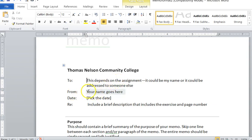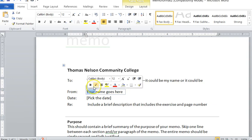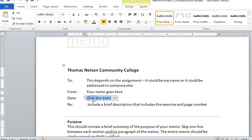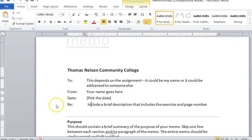Then it's From, that's your name. Your name will go there. You are the author. Next is the date, and I suggest that this is the due date for the assignment, whatever the assignment is due. And then is the Re, which is what the email, or I'm sorry, the memo is about.